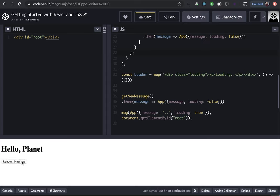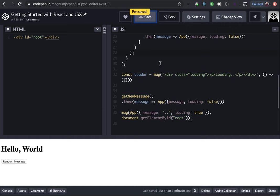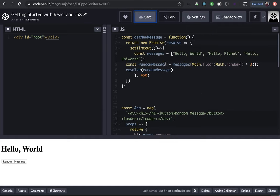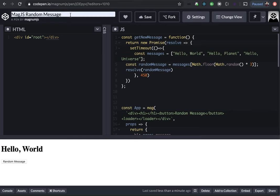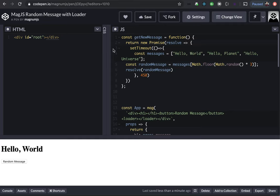Okay. And that's pretty much it. That's the example. I'm going to put this URL into the video description so you guys can check it out, take a look, play with it, see what happens. I'm going to rename that. Say mag.js.randommessage.withloader. How about that? All right. Well, thanks for your time. And I hope you enjoyed the tutorial. And until next time, thank you.